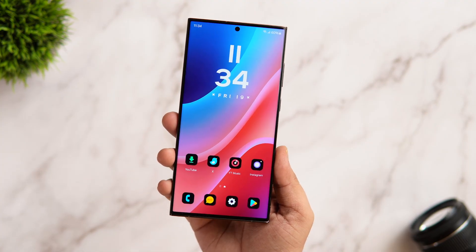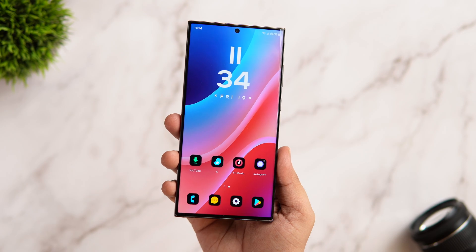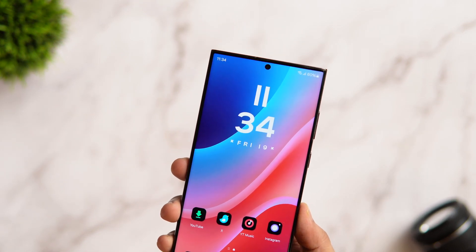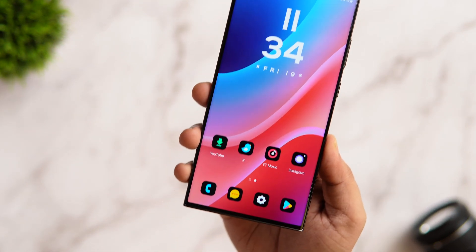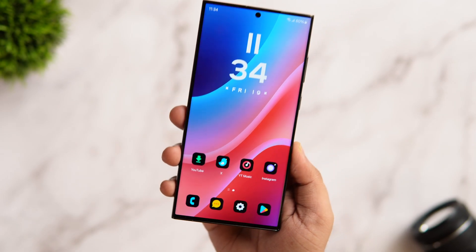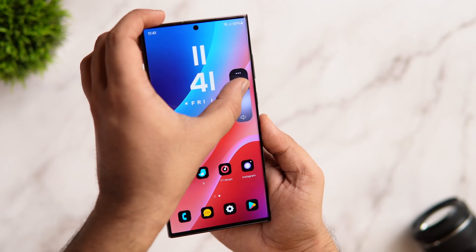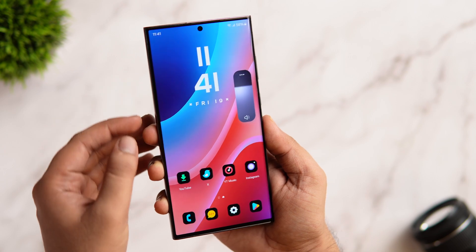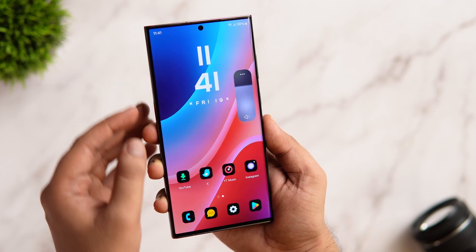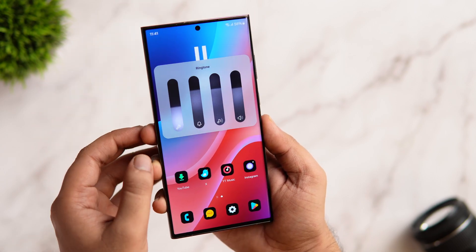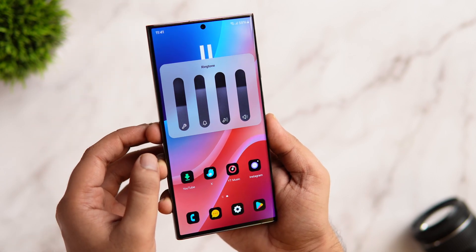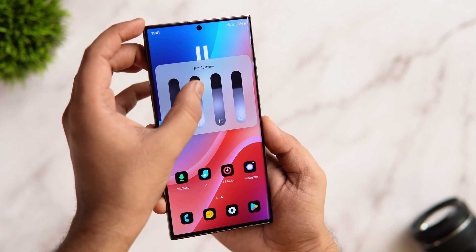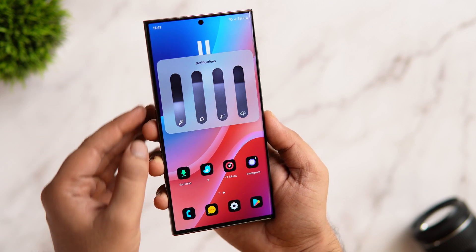How is it going everybody, Mr. Android here, welcome back to a brand new video. Samsung just released a couple of updates for the Good Lock app and now we have got this really cool feature that lets you customize and change the entire look of the volume slider. This feature works on any Samsung phone that is running One UI 5 and above.